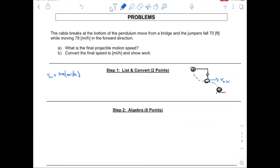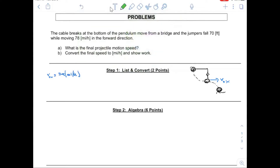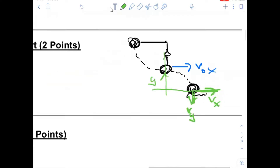They're going to fall 70 feet — that's the distance they're going to fall. I'll put my projectile motion right here. This is the distance they will fall: 70 feet. Then they hit the water. They will have two speeds — one along the y-direction and the second along the x-direction.